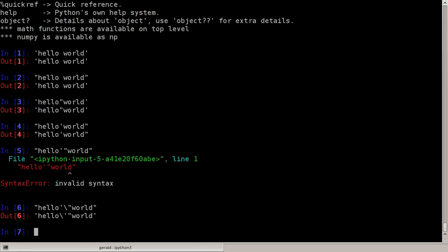So this here would work for example, or I could delimit the string with three consecutive quotes so I can say hello and then I can do whatever I want in single and double quotes inside and it will still work.